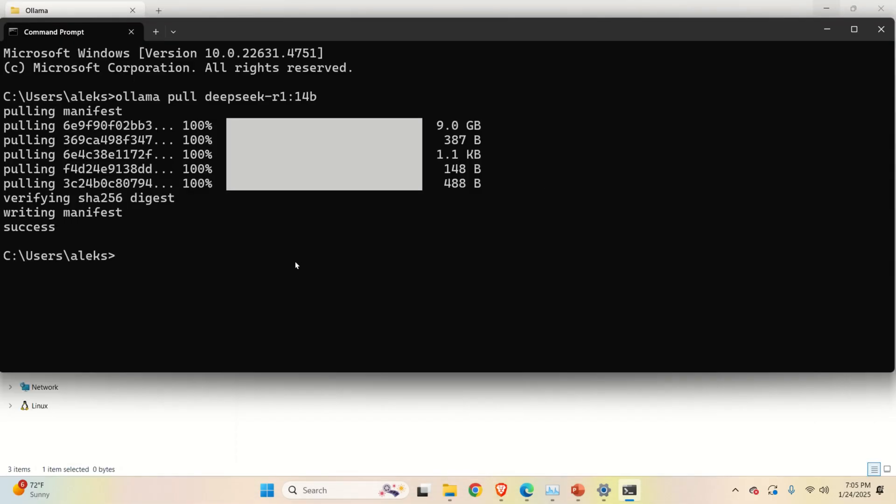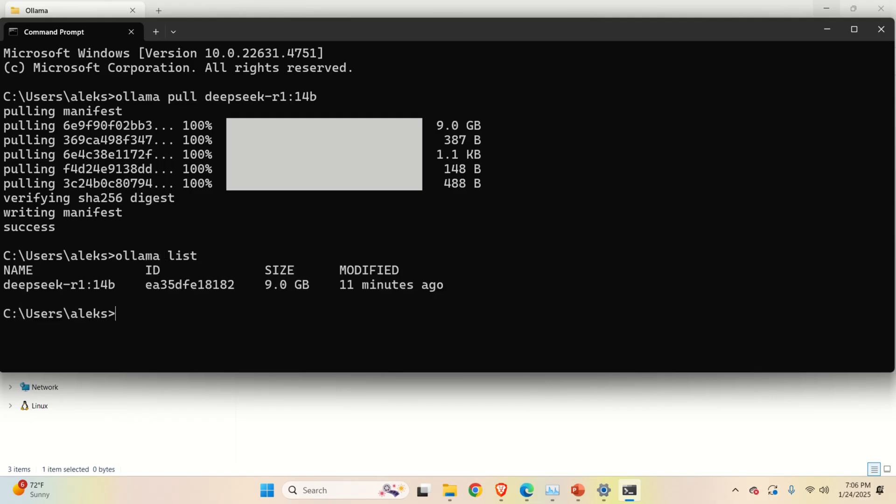After the model is downloaded, let's learn how to run the model. First of all, you can type ollama list to list all the models. And you can see the model over here. To run the model, you just need to type ollama run and the name of the model.